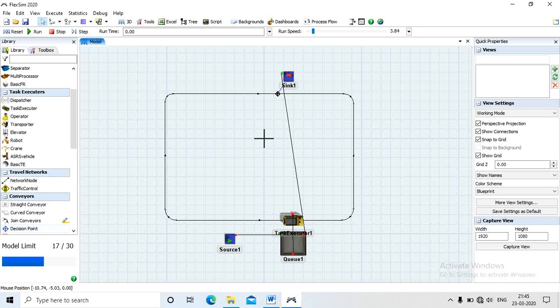In this video we solve one material handling system simulation problem. A material handling system carries material from one place to another place effectively — meaning whether the system is capable or not for a given plant, and whether it is being used effectively.